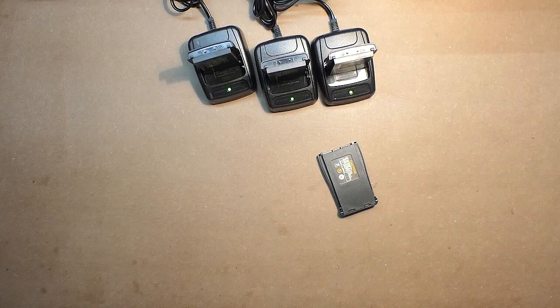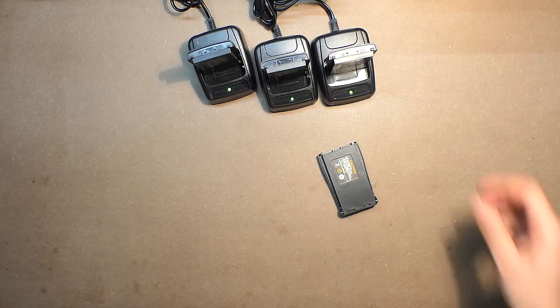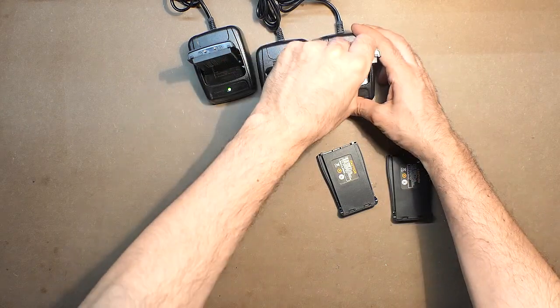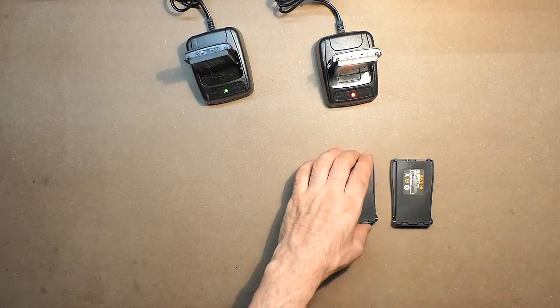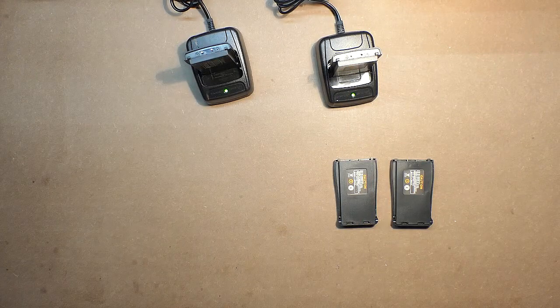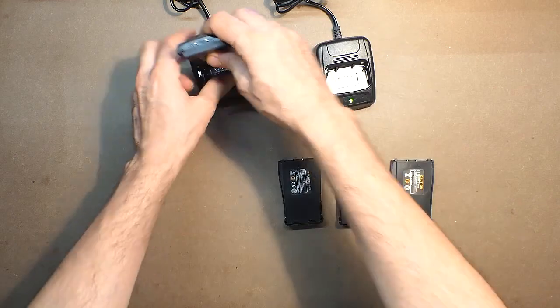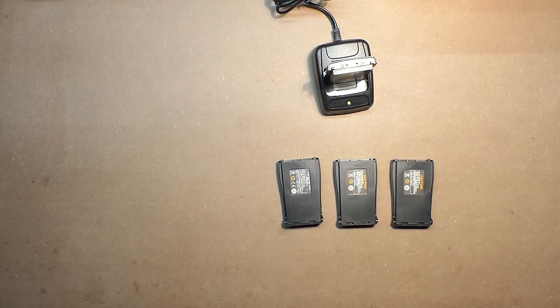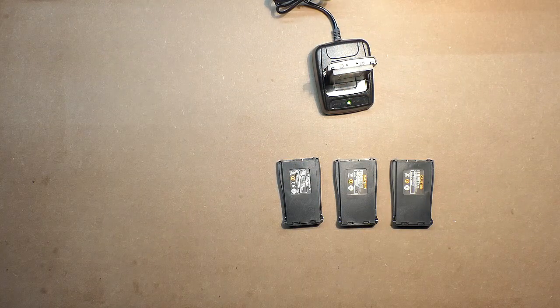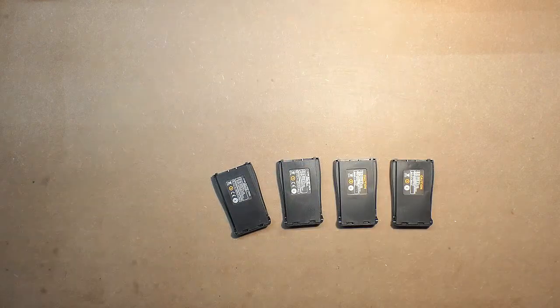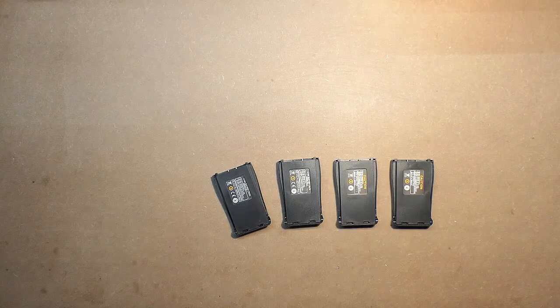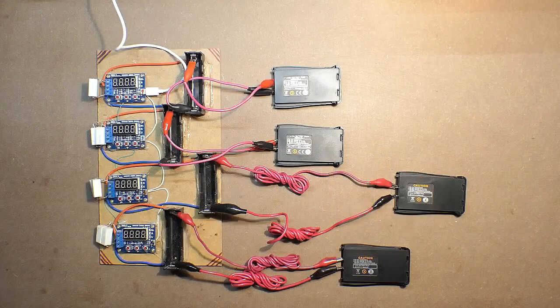And the second battery is charged. And the fourth battery. So all the batteries are charged and now let's check their capacities with the help of four capacity checkers.